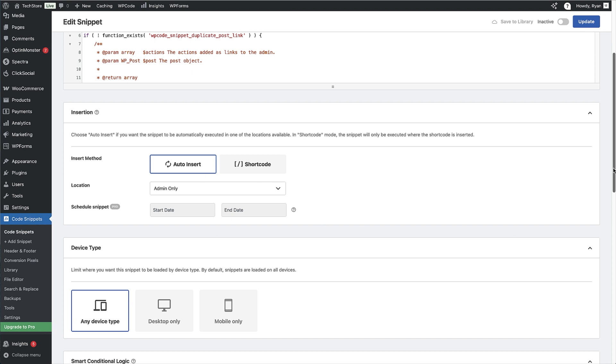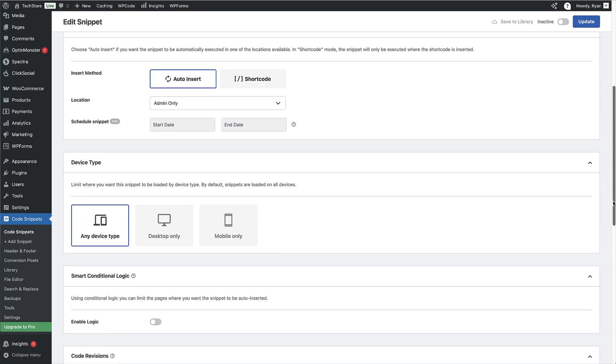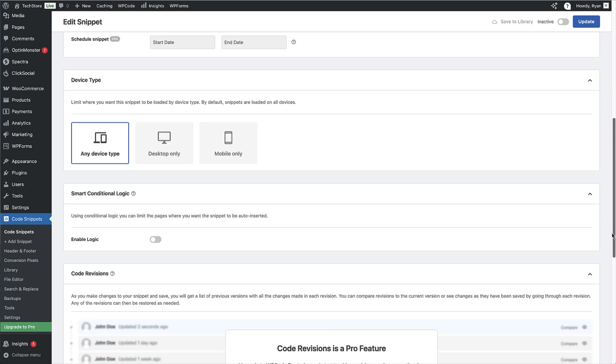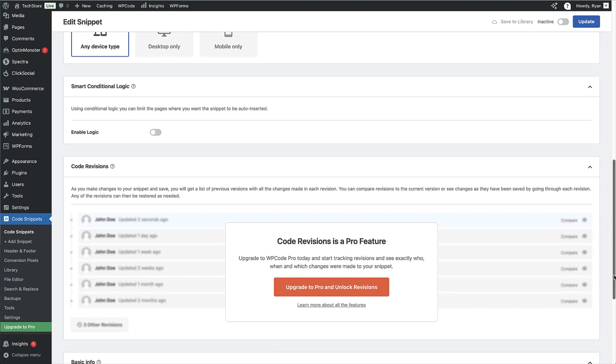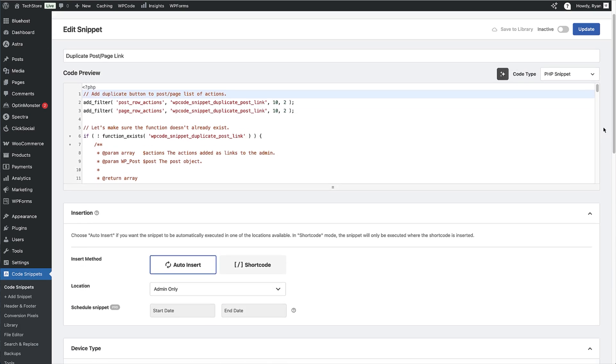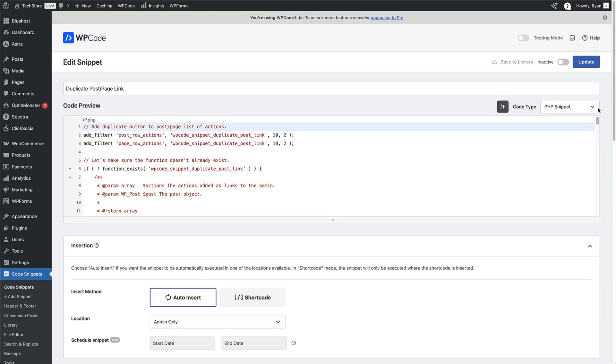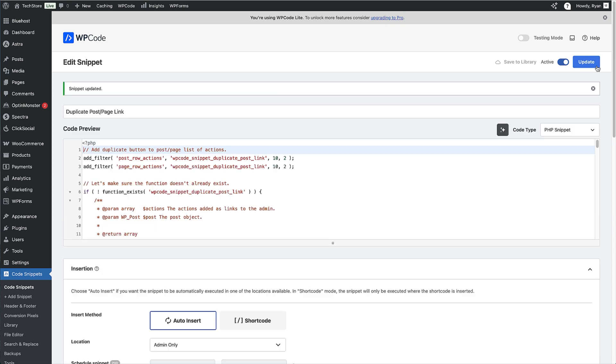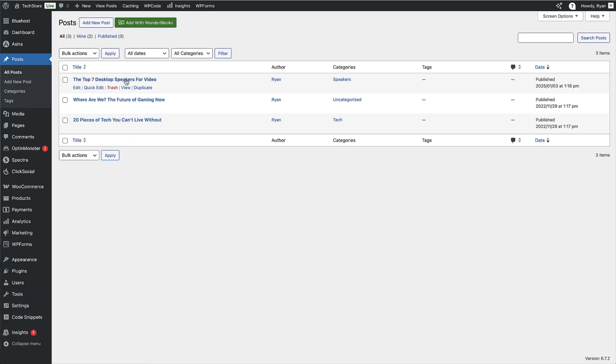And then device type, smart condition, logic, and more. But basically, essentially for this snippet to work, you don't need to do anything other than you can toggle the tab up here from inactive to active. And then click on Update. And now that the snippet's active on our site, we can head over to our post section here. Just click on that. And if we hover over one of our options, we can now see the duplicate link right here. See that new duplicate link next to each post? One click and you've got an exact copy. Perfect for creating template pages or similar product listings.